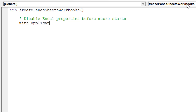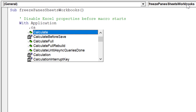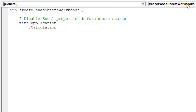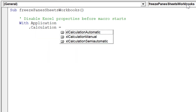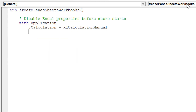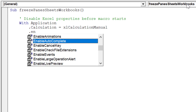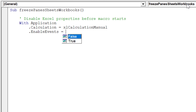For starters, it is best to disable the Excel properties before running the macro.